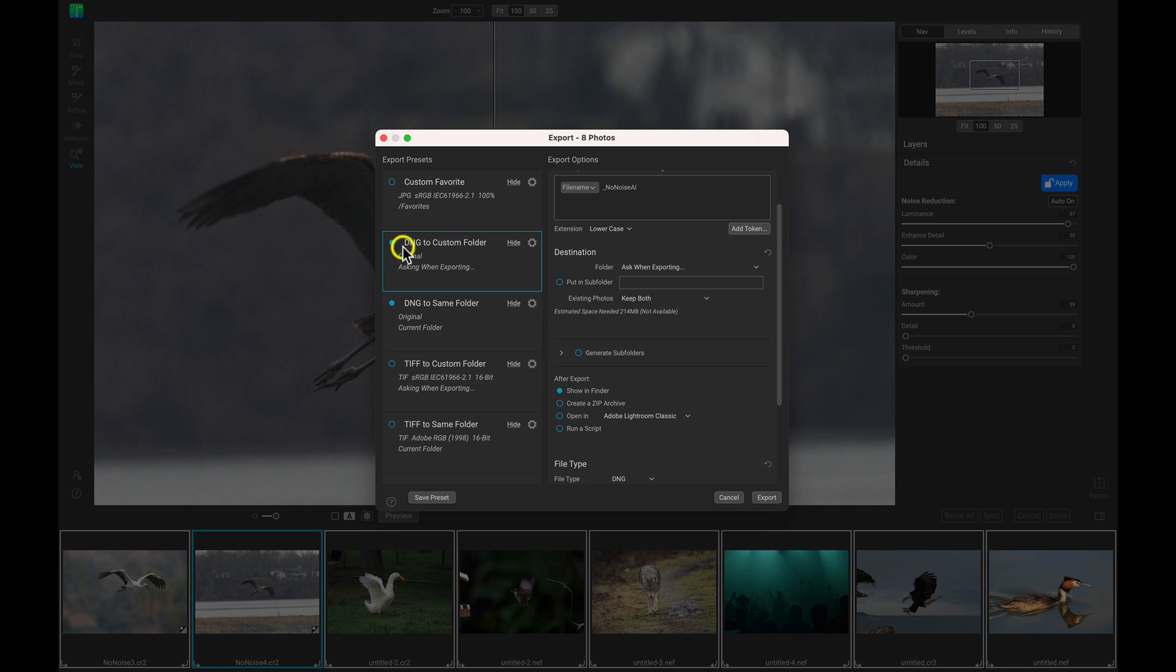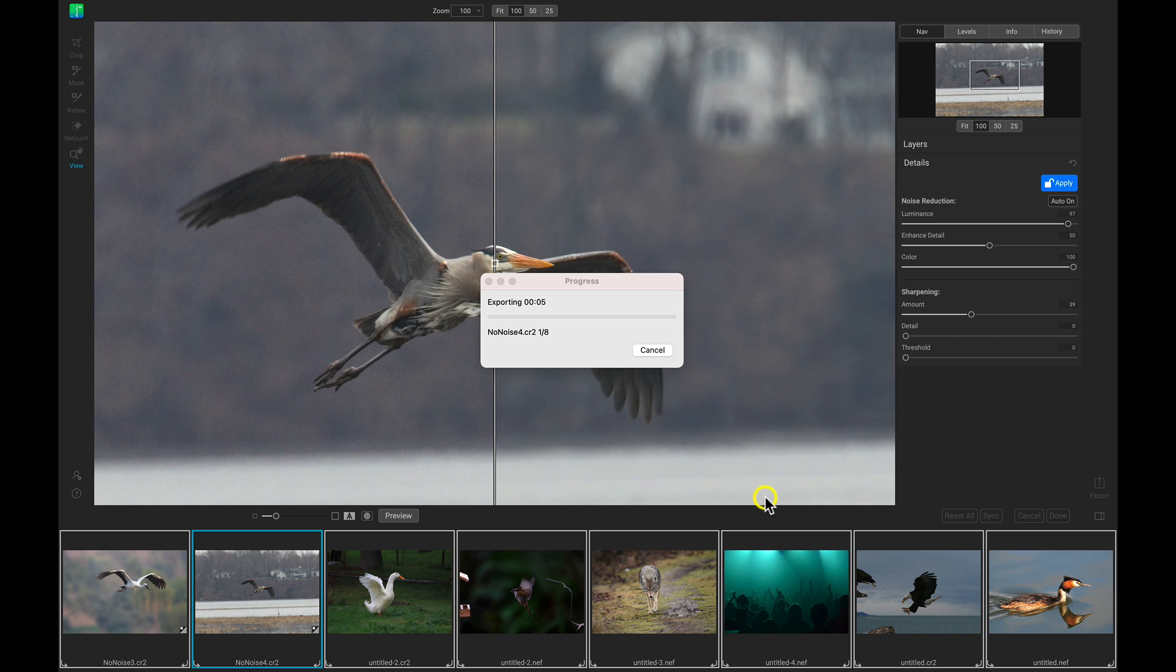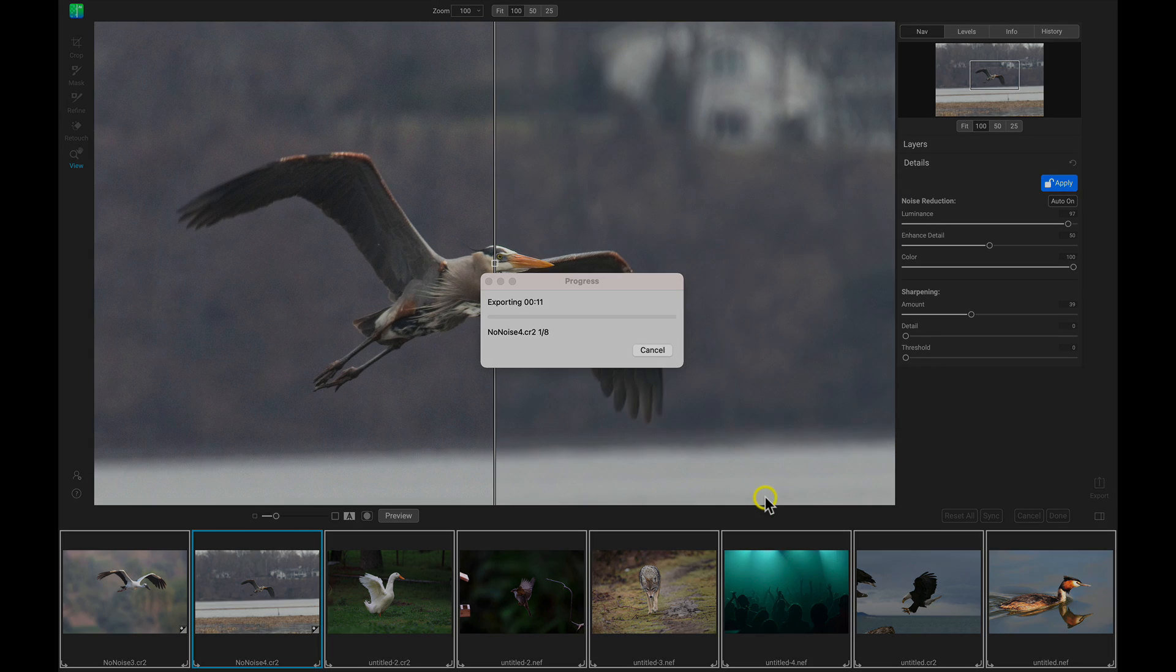So I'm just going to leave one. I'm just going to use this DNG to same folder. Everything looks great. Let's just choose export. And it will export those images with the settings that I want applied into whatever folder that I have chosen.